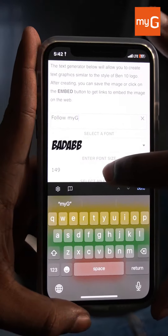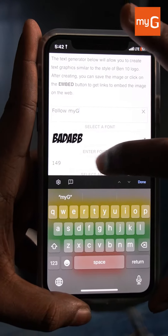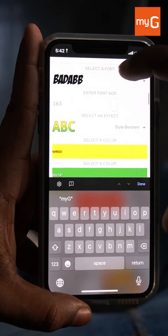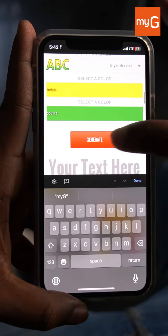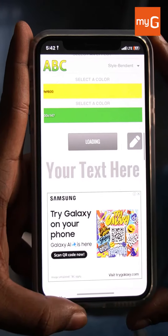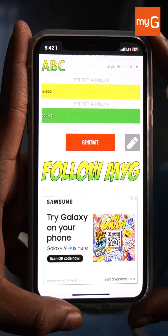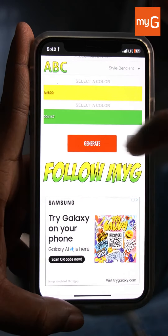If you want to use font size, color, or the generate option, then you don't have to generate it.